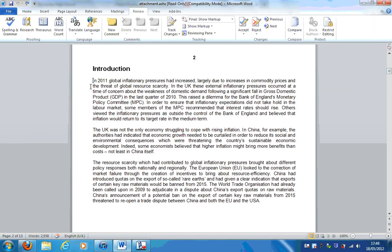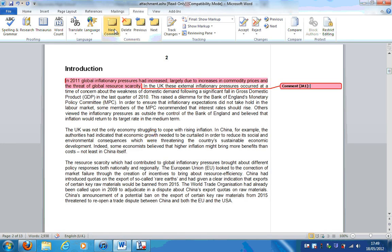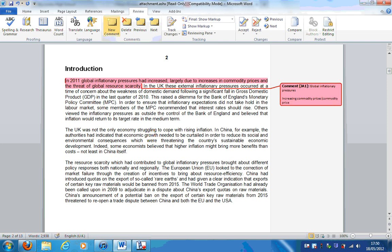So let's take a look at this first sentence: in 2011, global inflationary pressures had increased, largely due to increases in commodity prices and the threat of global resource scarcity. So what do we need to address? I'm going to write this here, and this Word file will be on our VLE. So global inflationary pressures - I think generally we understand those. Increasing commodity prices - this might be worth your while to refresh. Perhaps we take a look at the commodity price index and follow changes as they've occurred.